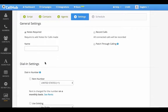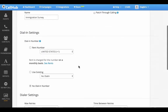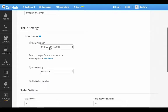Here you can set the settings for your campaign. I'm naming the campaign Immigration Survey and choosing to record all the calls made as part of the campaign. Next, you can set the dial-in settings for agents who are calling into CallHub to join the campaign — you can rent a number, use an existing number, or choose not to have a dial-in number.